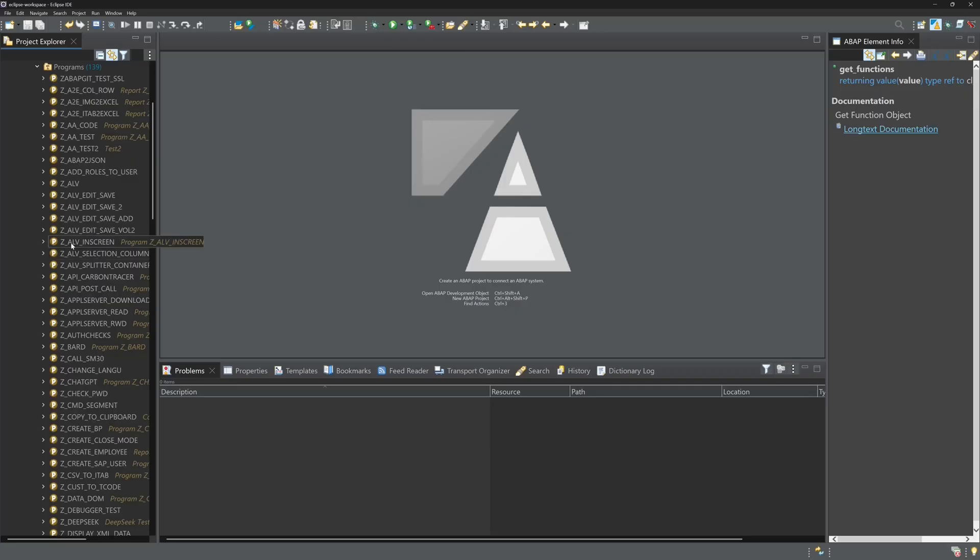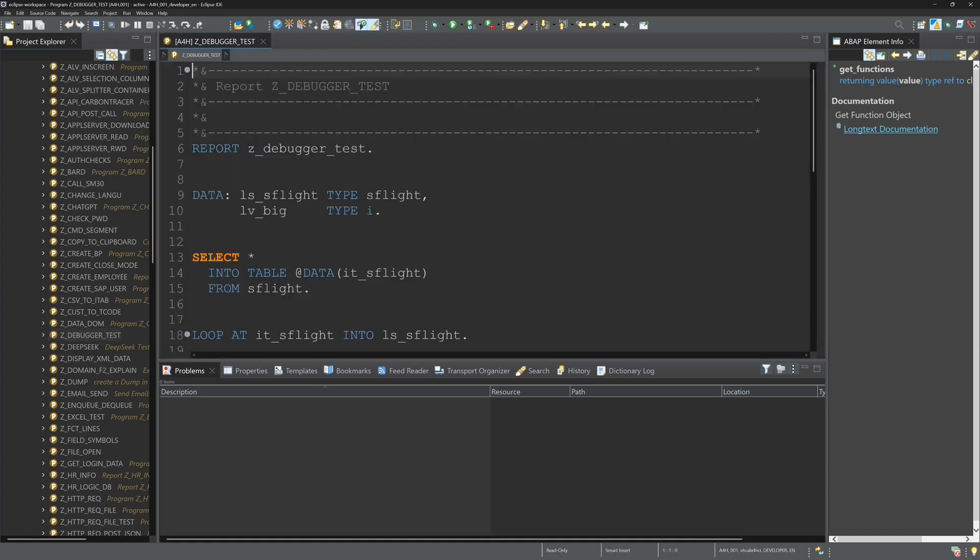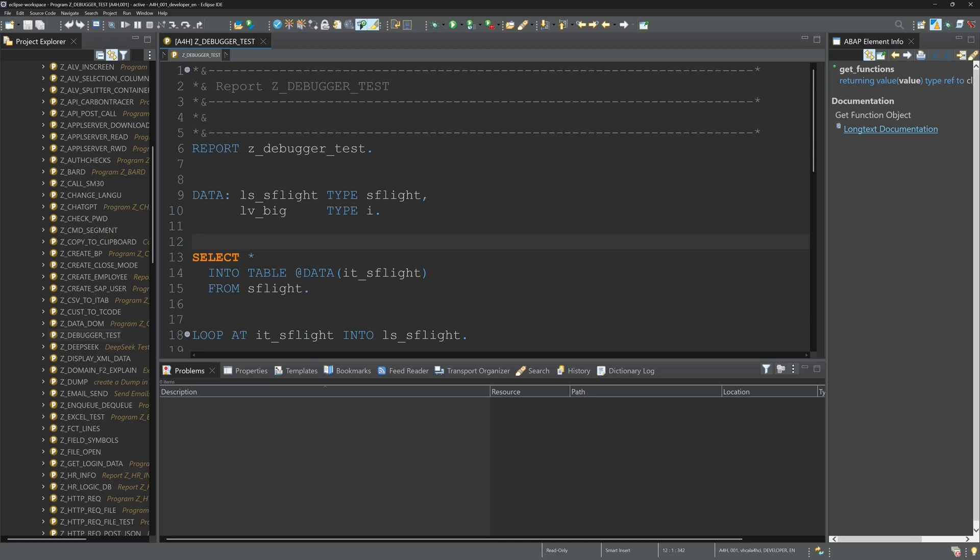Whether you are looking for code locations or need to analyze errors, here you will learn the essential techniques to make your ABAP development in Eclipse more efficient.